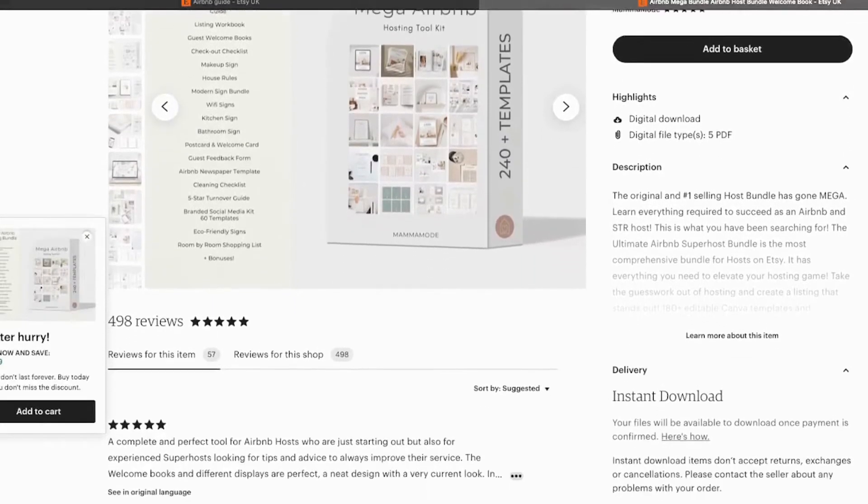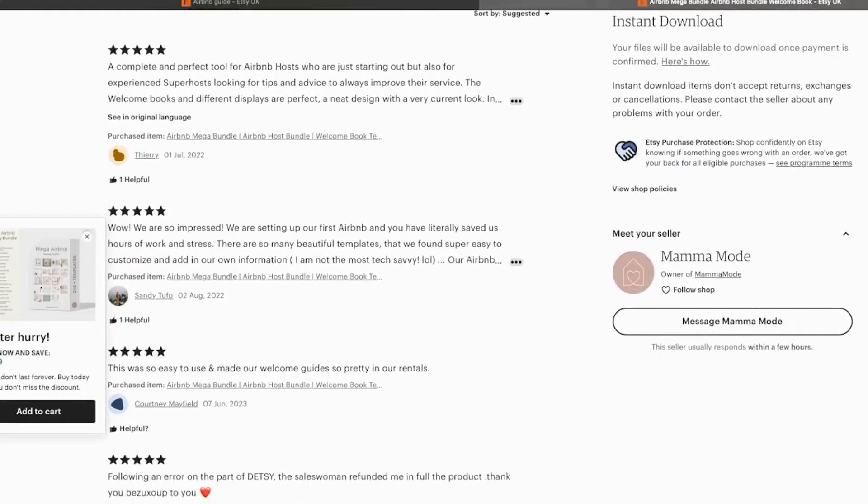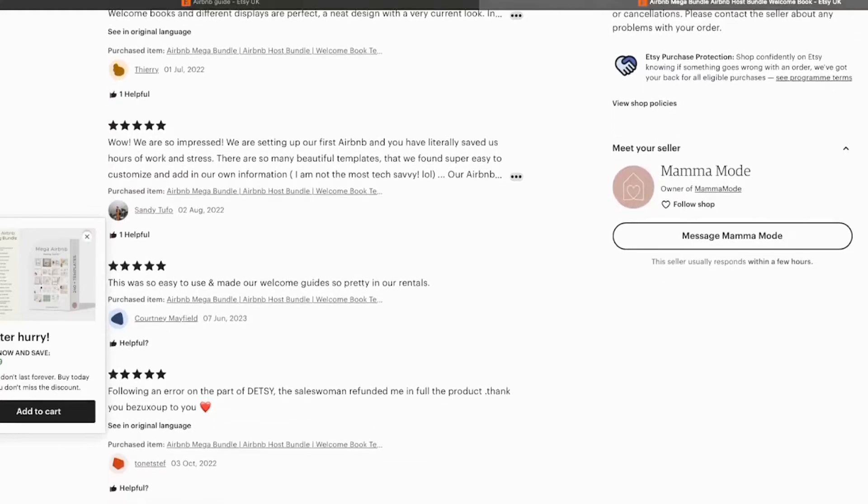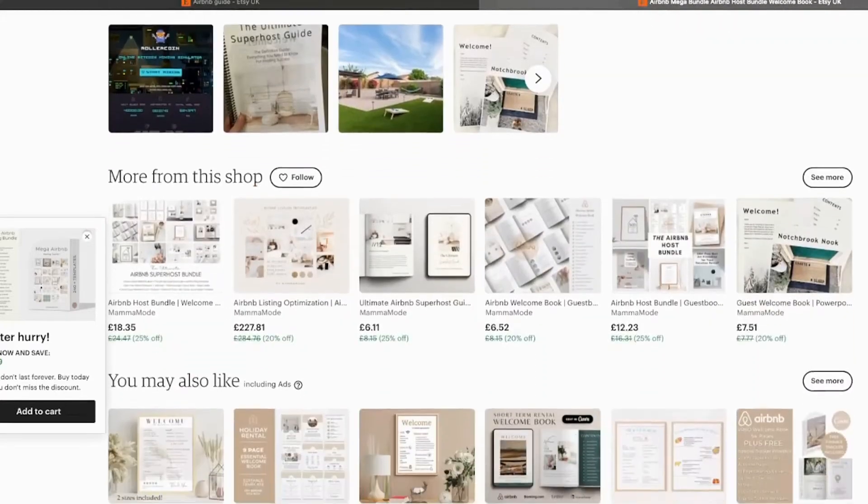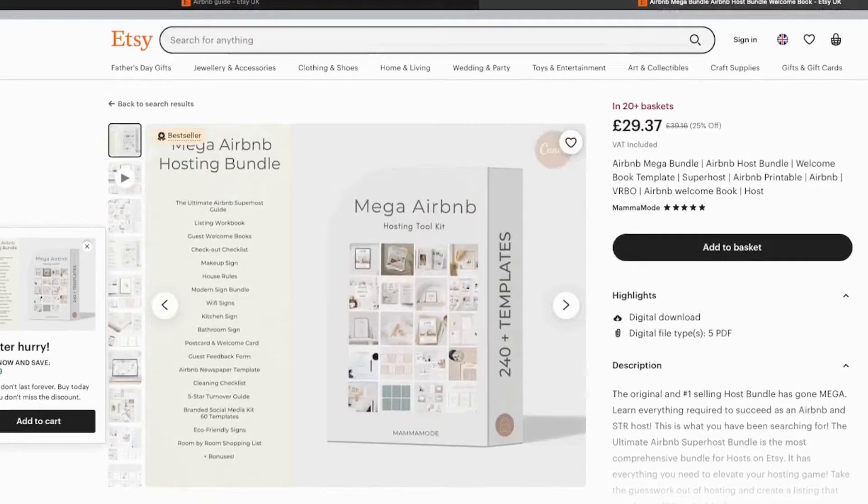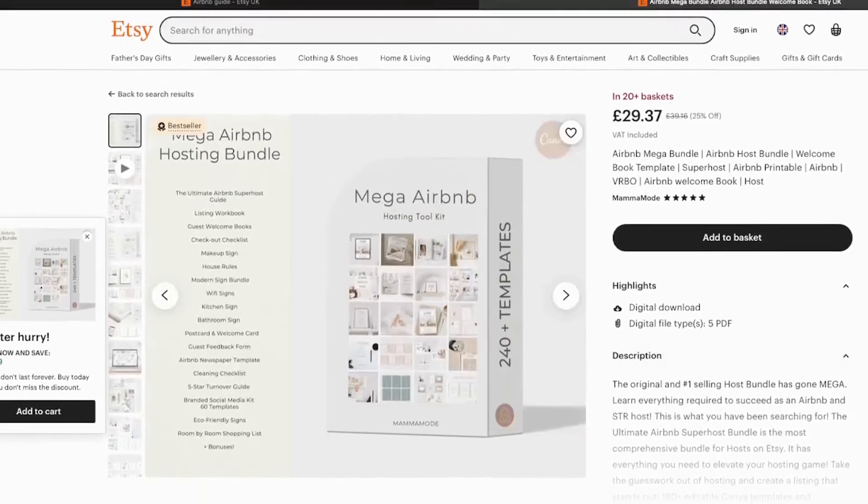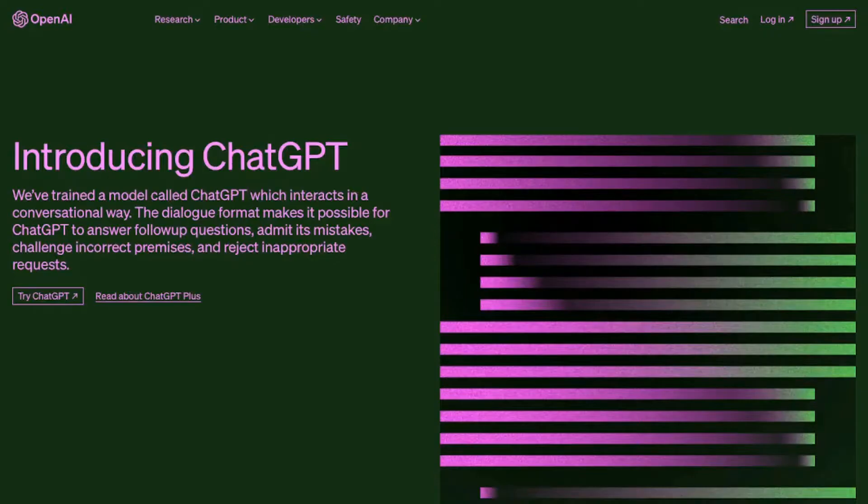And the key is to make yours look interesting, professional and just slightly different from what's out there already. The types of guides that are in high demand are things like Airbnb welcome packs, cookbook templates, CV layouts and cleaning schedules.